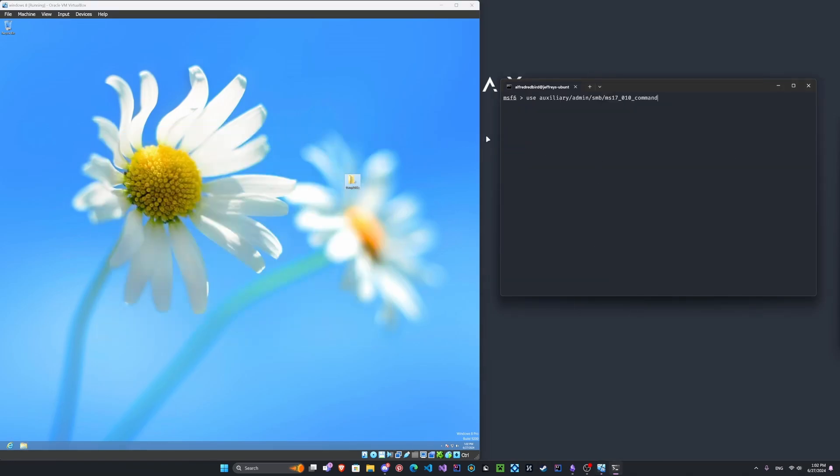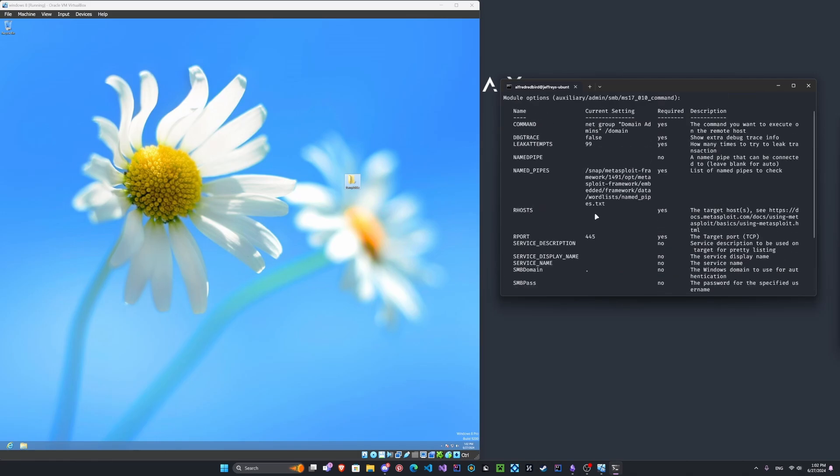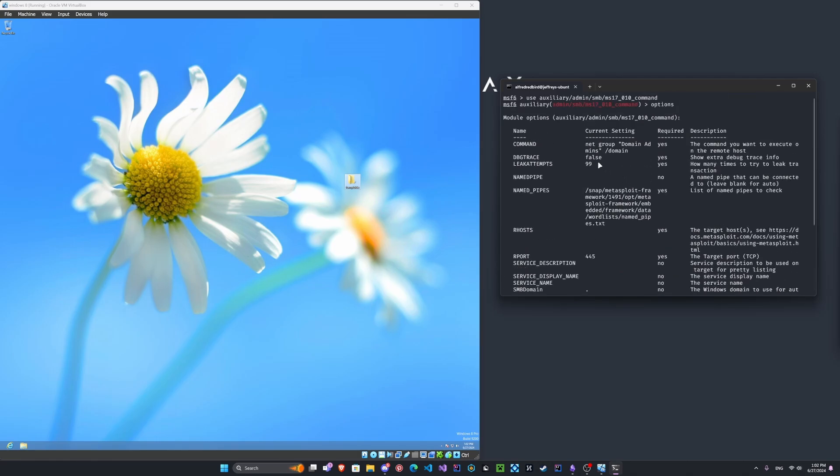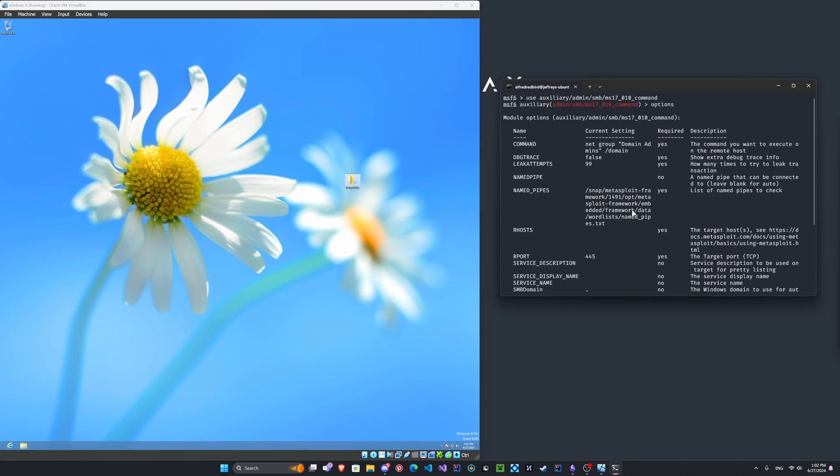So this next exploit is going to make an attempt to try to add a local user to the machine that we can log into with. Let's go ahead and use it. It's actually an auxiliary exploit. Now let's look at the options here. We're going to need the R host. Everything else can be left the same, I believe. Or actually, we do need to add a command here.